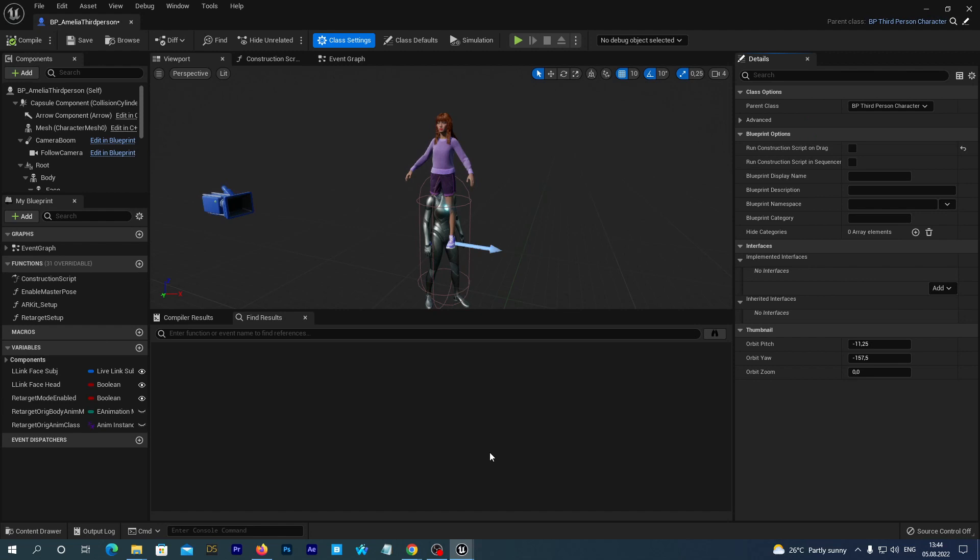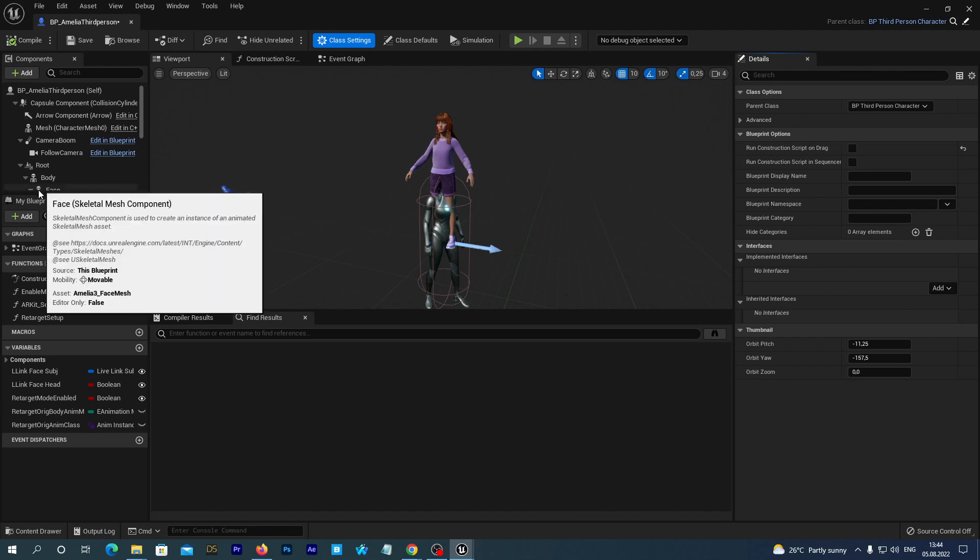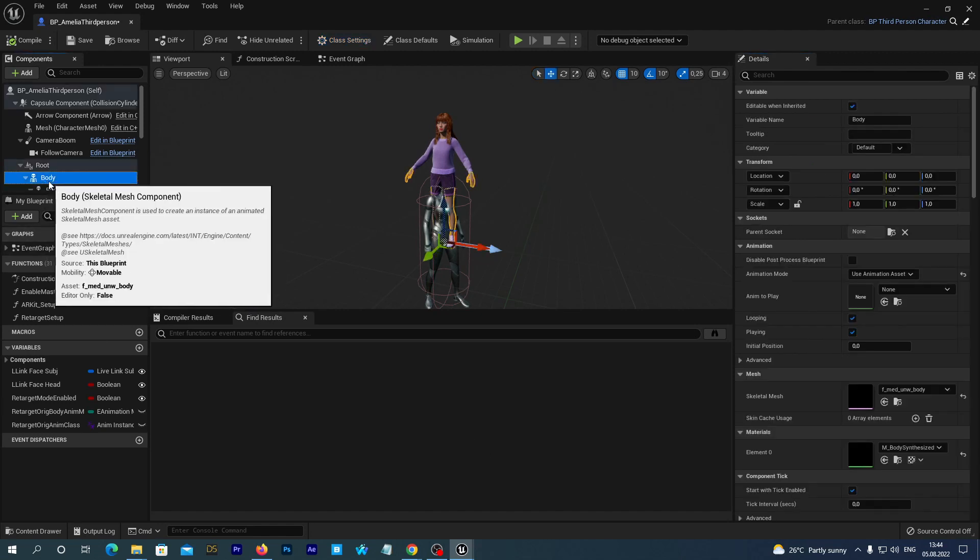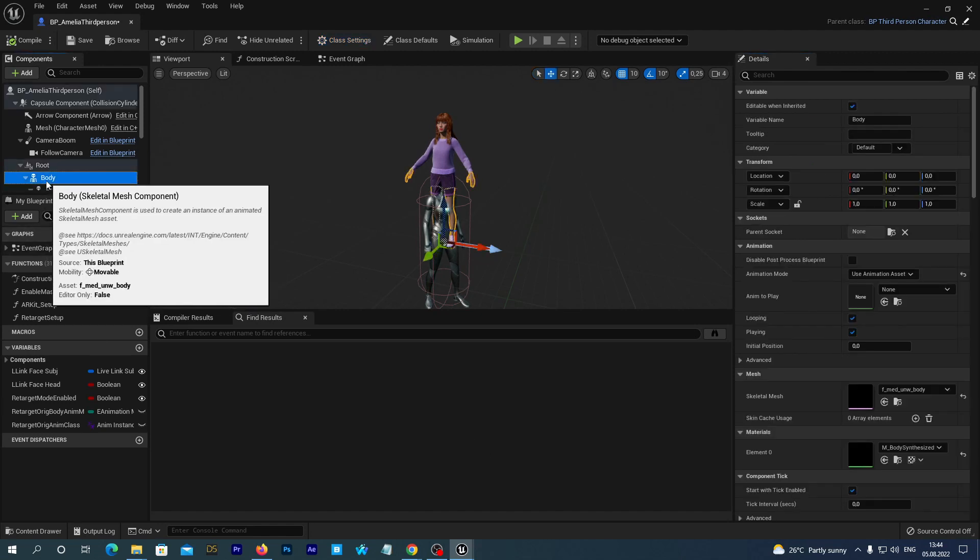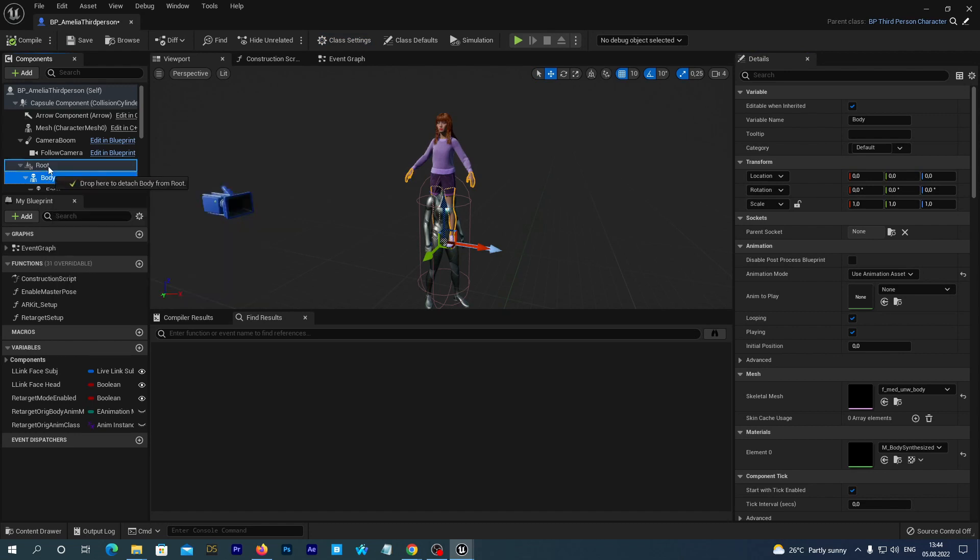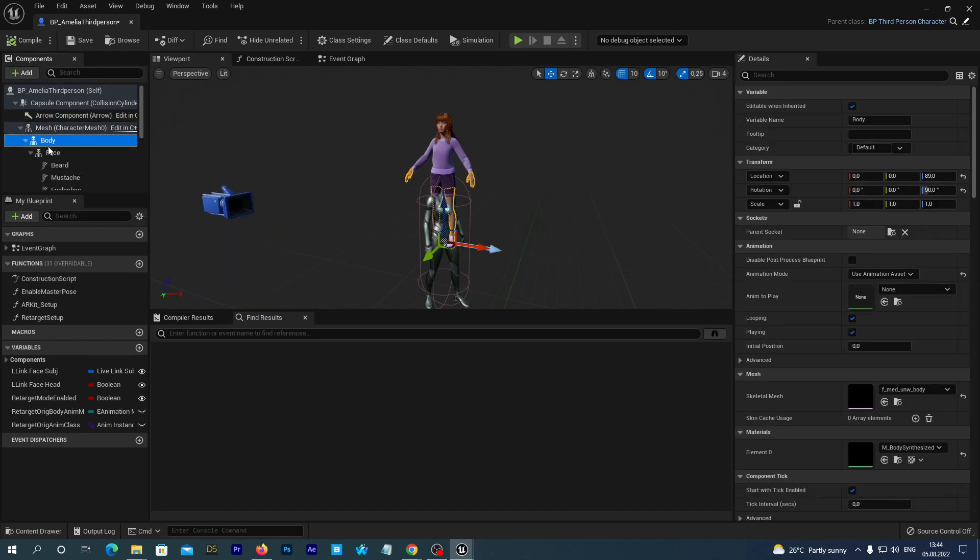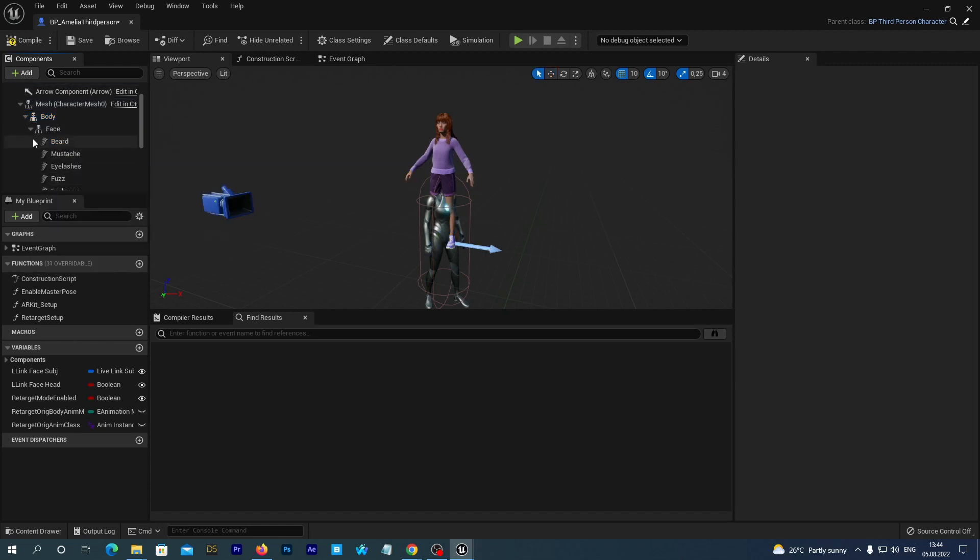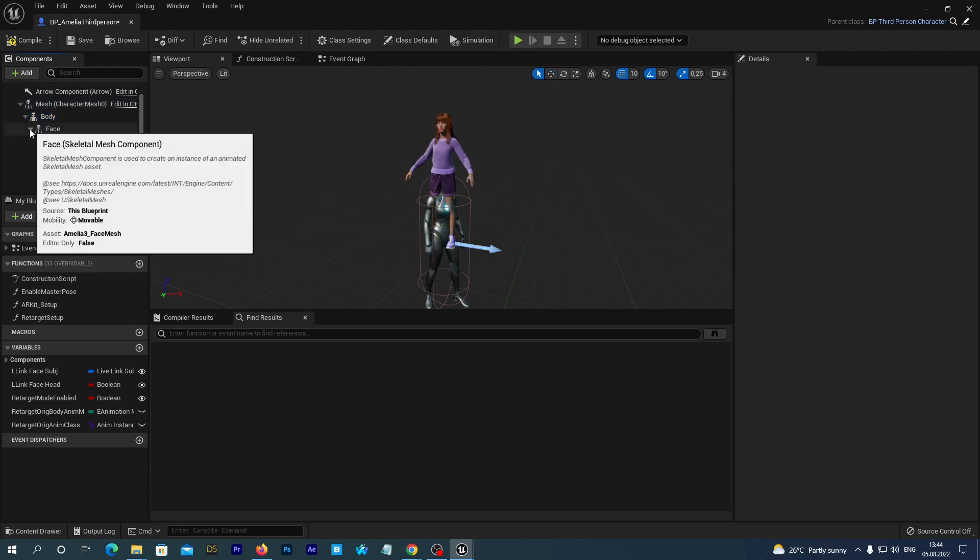Now in the Components tab at the top left, select the Body component and drag it to the Mesh component. So the body and its children becomes child of the mesh. And we can now delete this Root component.